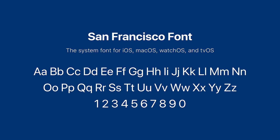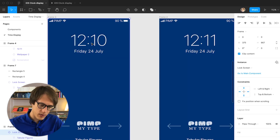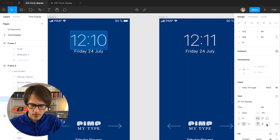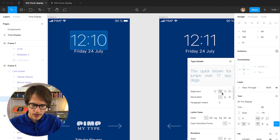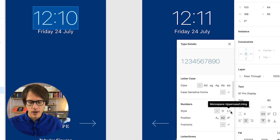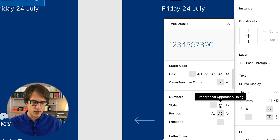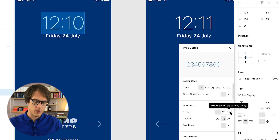Let's take a look at the lock screen again. All Apple products and different interfaces use one typeface called San Francisco. San Francisco also contains proportional and tabular lining figures. When I open up the type details panel, I can see there are two different styles for numbers, and you can switch from the default — which are the proportionals — to the monospace.